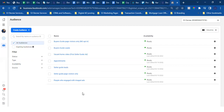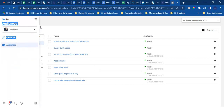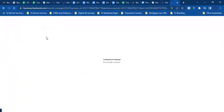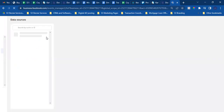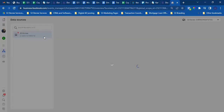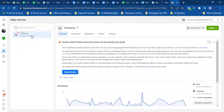Now we need to create the custom conversion. The custom conversion is built around the thank you page. Go to the three lines in the top left and go to Events Manager. Then hover over the triangle to the left and go to Custom Conversions.